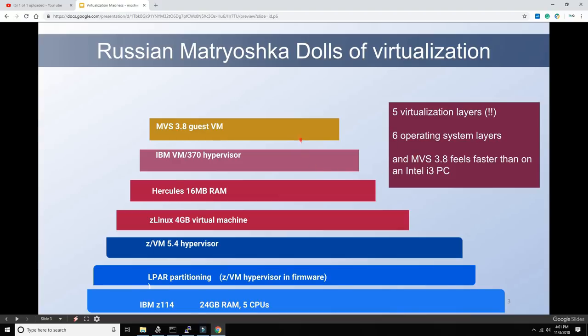At the end of all this, you'll see that MVS 3.8 feels faster here than it would on a typical Intel i3 processor from a PC store. For the VM/370 hypervisor we're going to use Six Pack, because that's what we've been working with on the Moshex Mainframe in the Cloud.